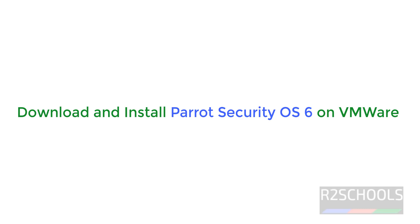Hello guys, in this video we will see how to download and install Parrot Security OS 6.0 that is the latest version on VMware.